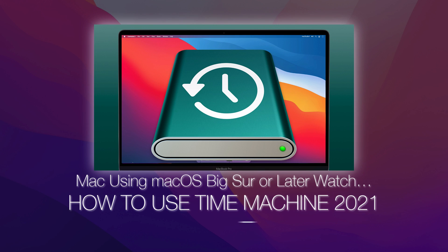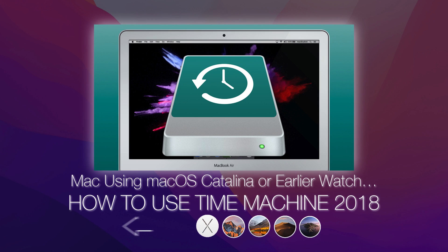If your Mac is using macOS Big Sur or later, watch How to Use Time Machine 2021. And if your Mac is using macOS Catalina or earlier, How to Use Time Machine 2018. All links are included in the description below.